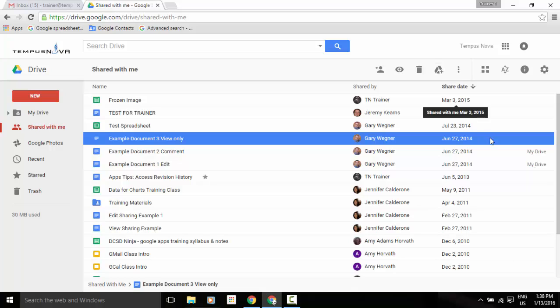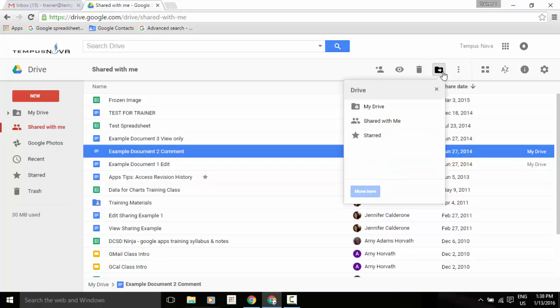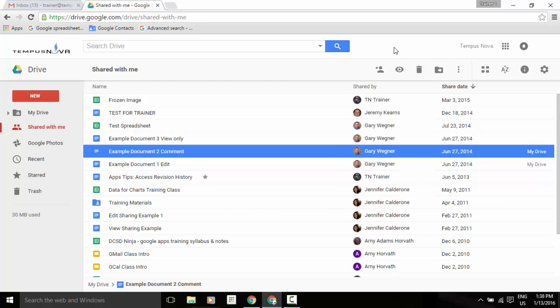If something has already been added to your My Drive area, you'll notice another different icon where it says move to. Click on that, move to My Drive, shared with me, or starred. So it's a couple of different places that you're going to see that item there.